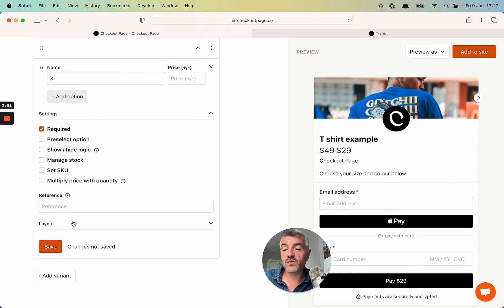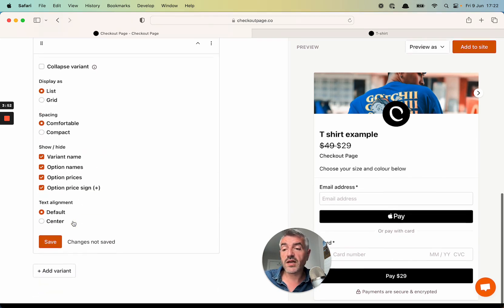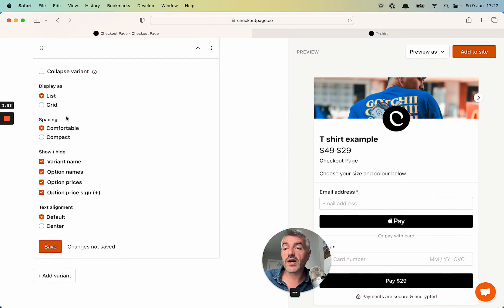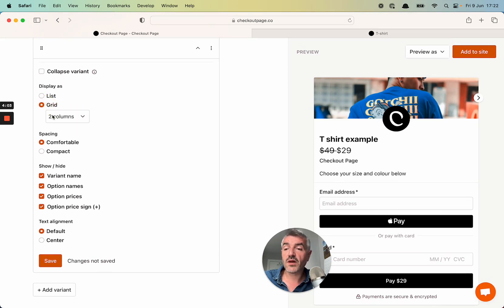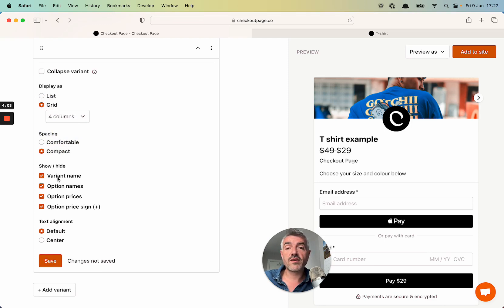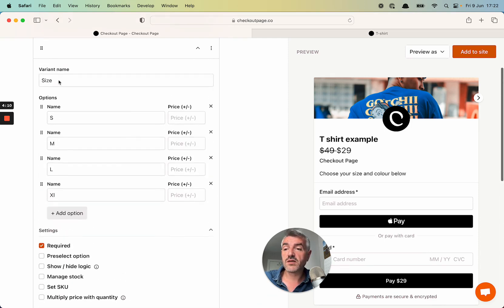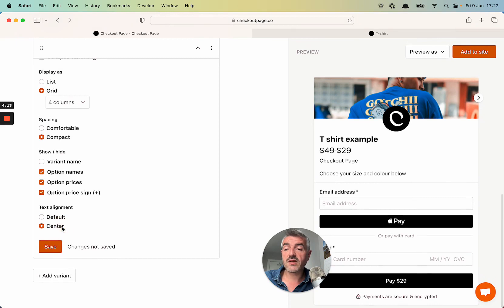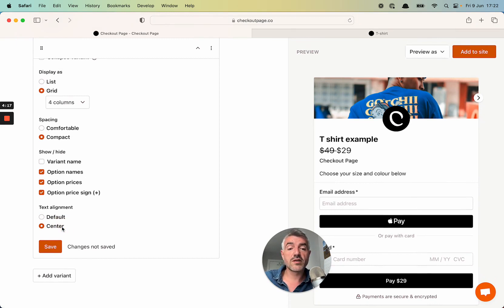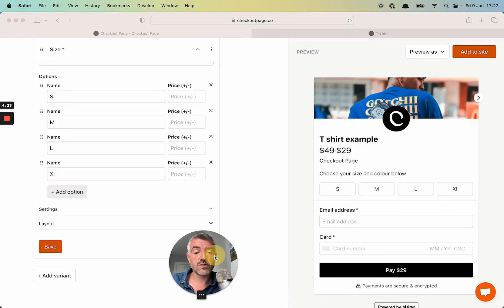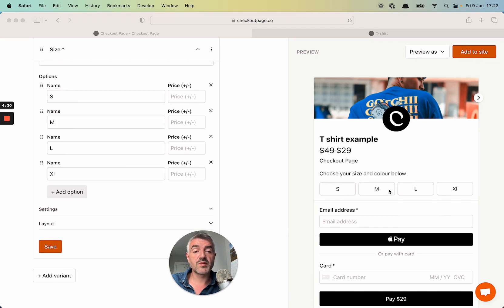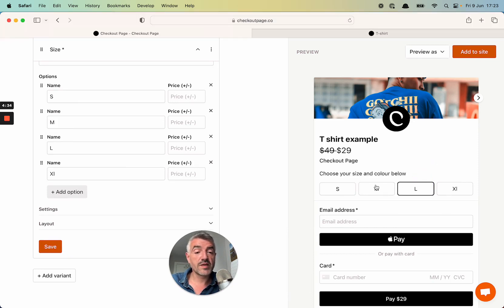I'm going to head down to Layout. And this is where I get to choose how the variant is shown in my checkout page. So I want this to be a grid and not a list. I'm going to say four columns. I want this to be compact size. I'm going to hide the variant name, which is size. And I'm going to center align the text in the variant options in the grid in my checkout page. Let's click save to see how that looks. We'll see that the variant has been added to the checkout. It's looking great. And the text in the variant options has been center aligned. So now I can choose a size of my t-shirt.